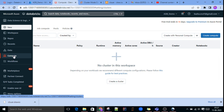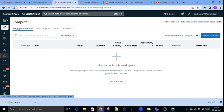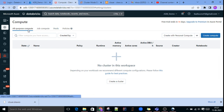If you click on Compute, you can see a number of options: All Purpose Compute, Job Compute, and Pools. All Purpose Compute means we can create clusters for development purposes.